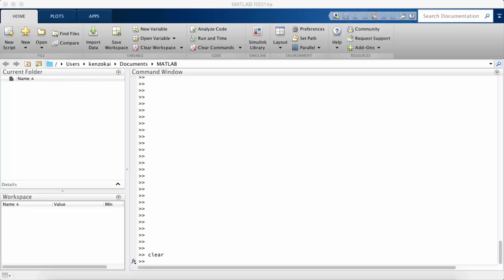In MATLAB there are three basic types of numbers that you'll be working with, or variables that are all actually matrices. You have scalars which are just plain numbers, you have vectors which is kind of like a list of numbers, and then you have matrices which are tables of numbers.